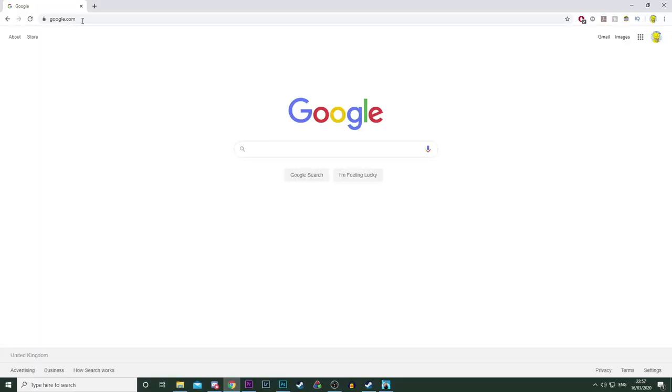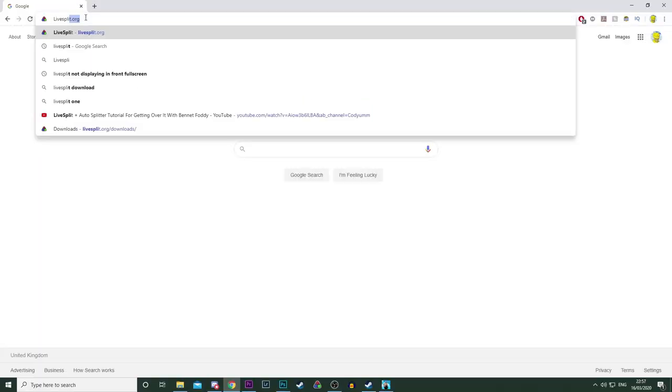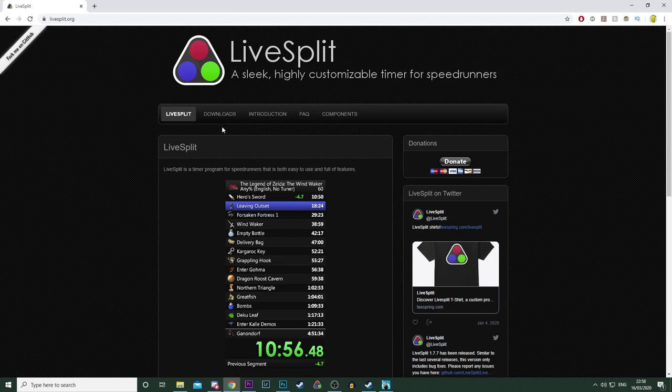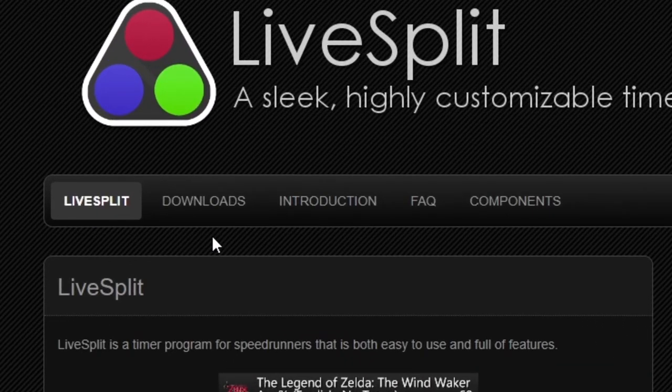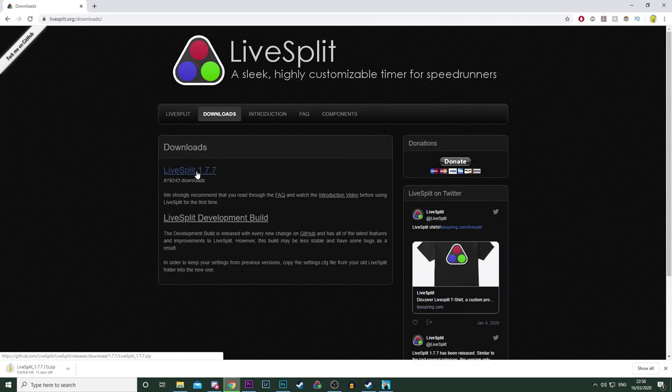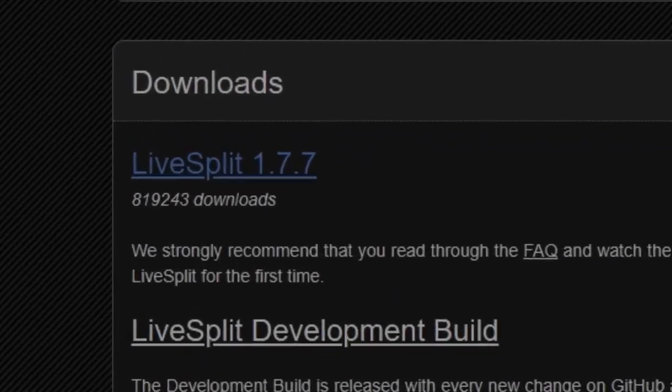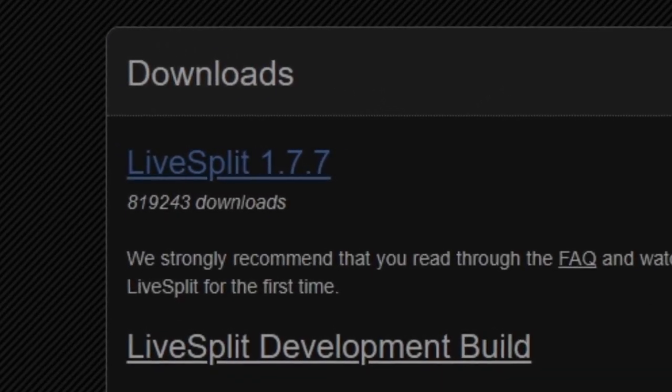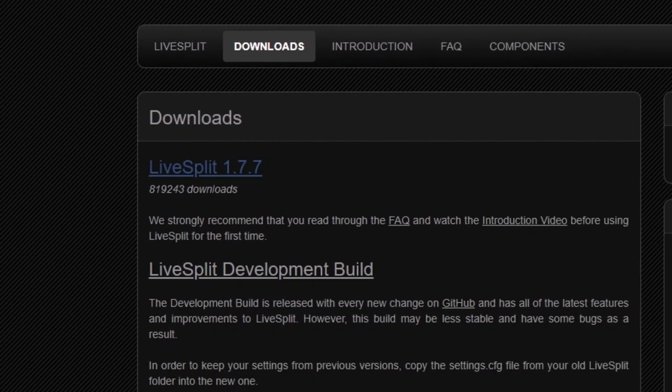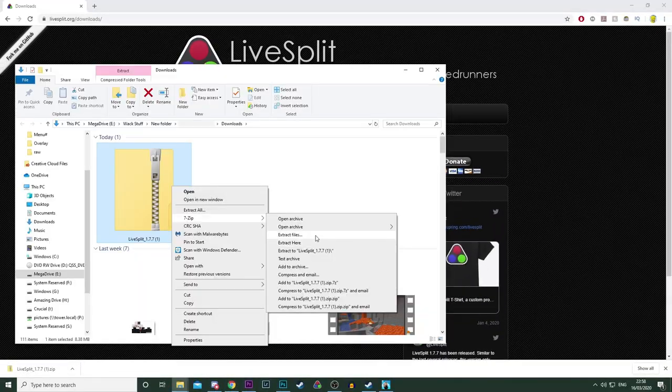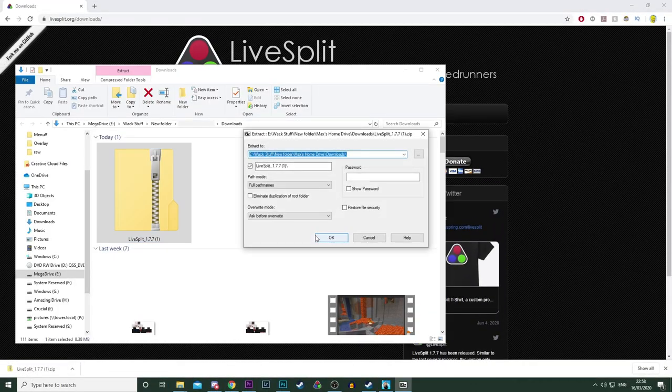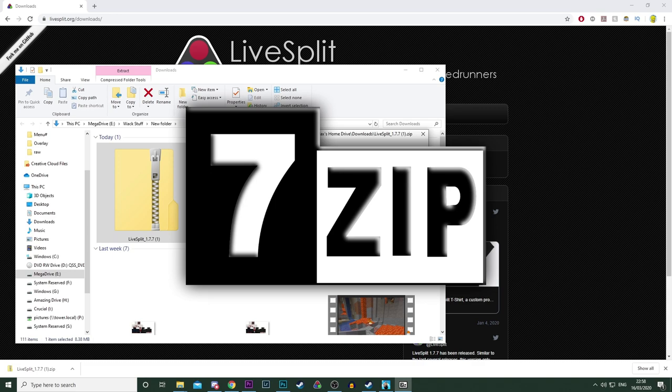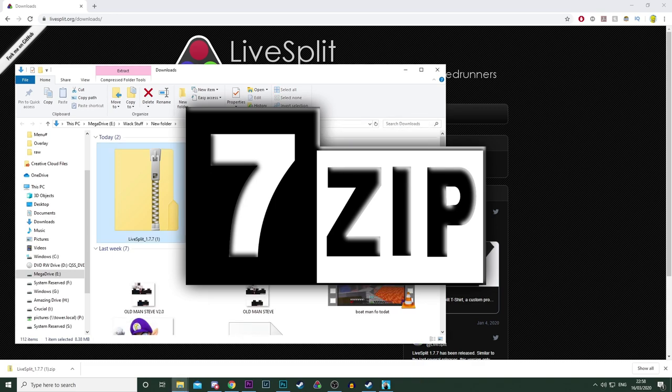To download the program, first you need to search LiveSplit into Google and click on the first link. On the top bar next to LiveSplit, you're going to want to click on Downloads, then install the latest version. At the point of recording this, it should be 1.7.7, but later updates will of course change this factor. Unzip the file in any way. I personally use 7-Zip, because honestly, who even uses WinZip anymore?